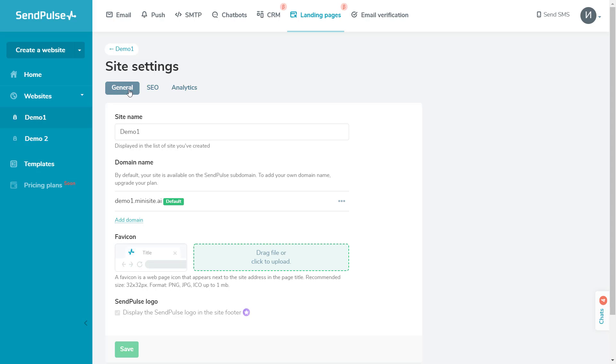You can customize your website in the Site Settings. For General Settings, go to the General tab. Here, you can set up the site name and change the site address on one of the SendPulse subdomains.